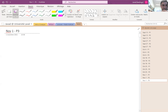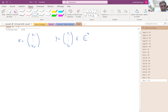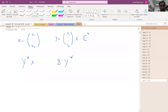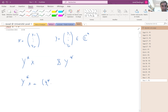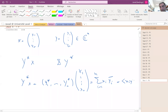Let me remind you of something. If you have a vector x in ℂⁿ, say x₁ to xₙ, and consider another one y₁ to yₙ, both of them in ℂⁿ, pay attention to y*x and xy* — both are meaningful and sometimes I need the first one, sometimes the second one. The first one, y*x, is a number.